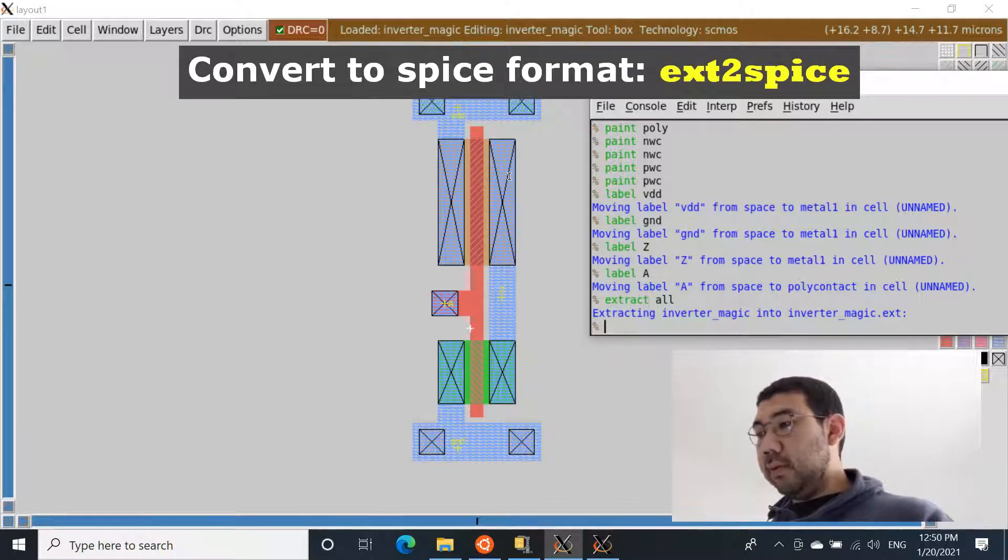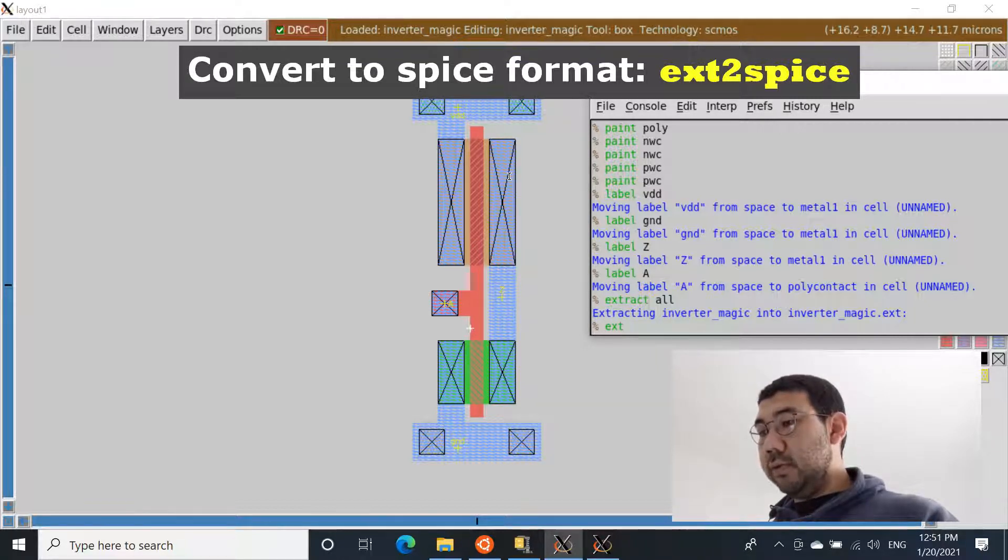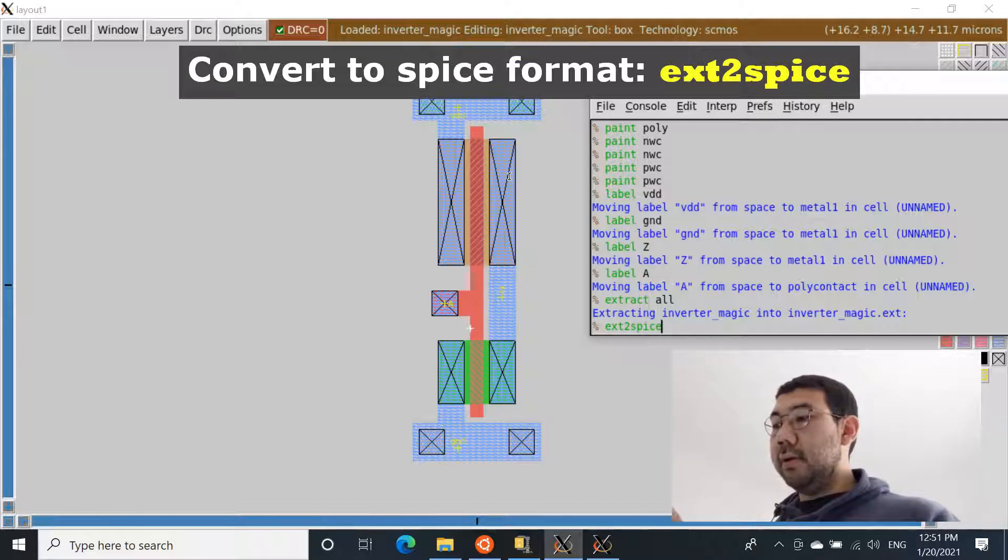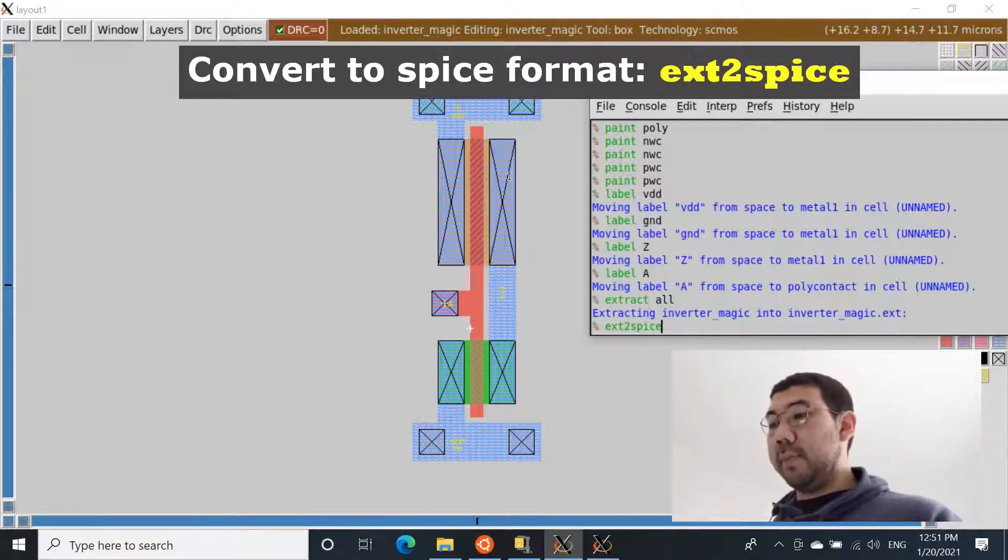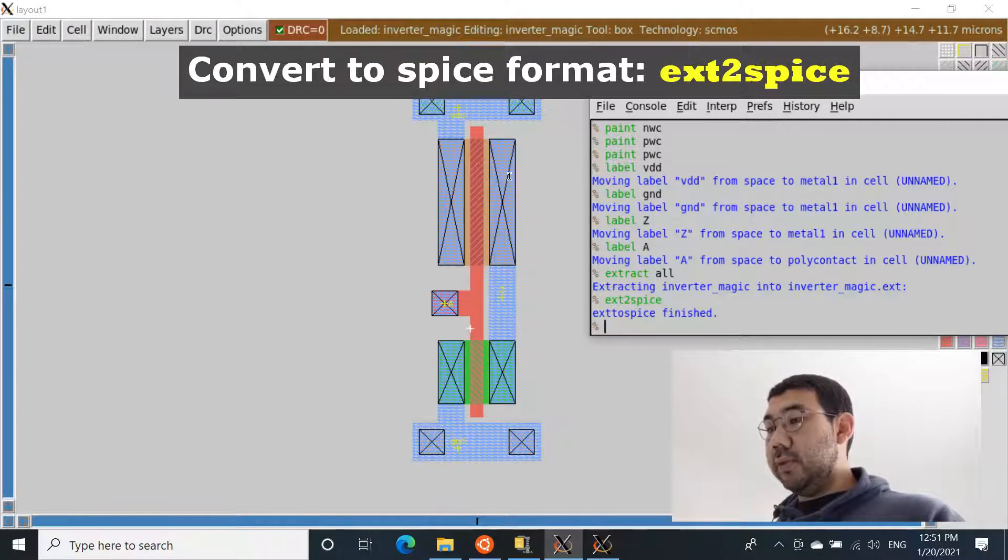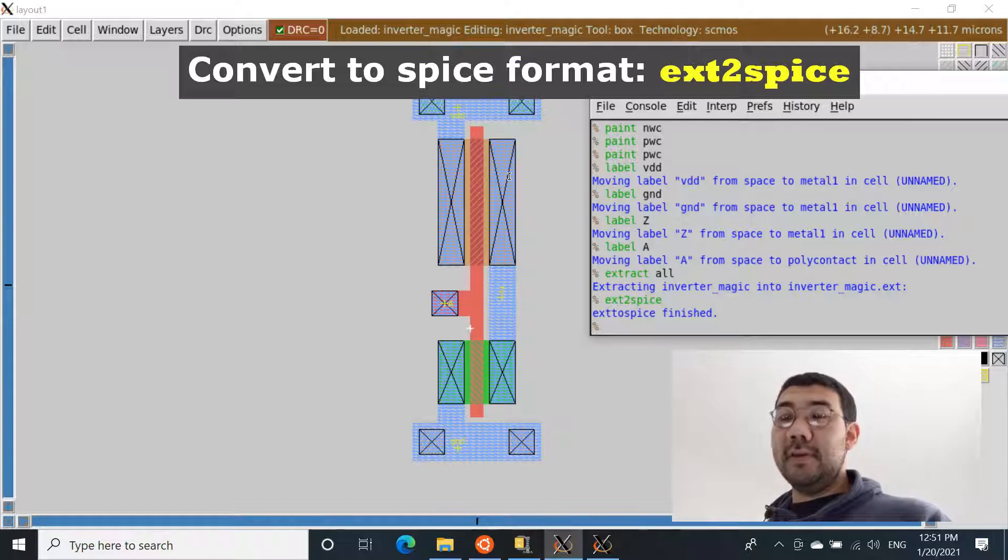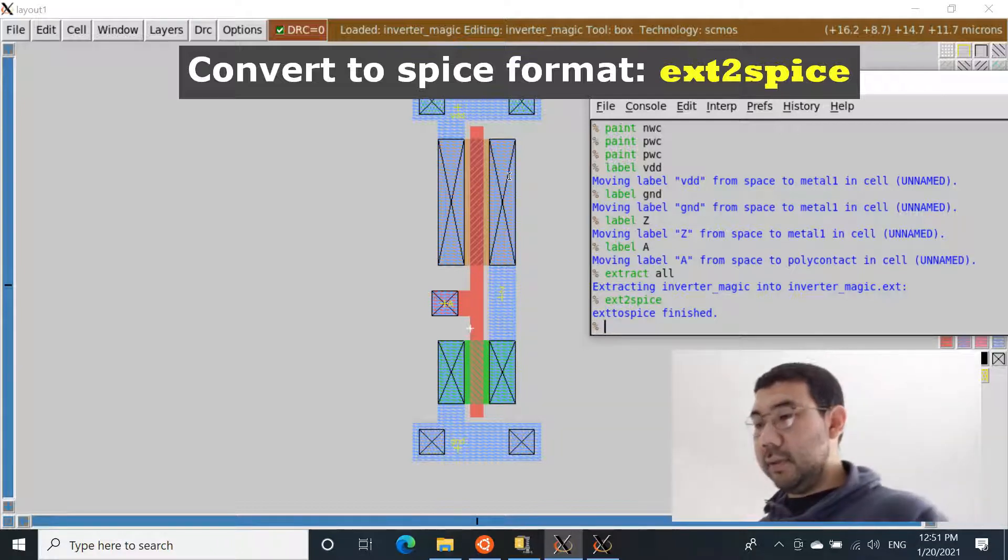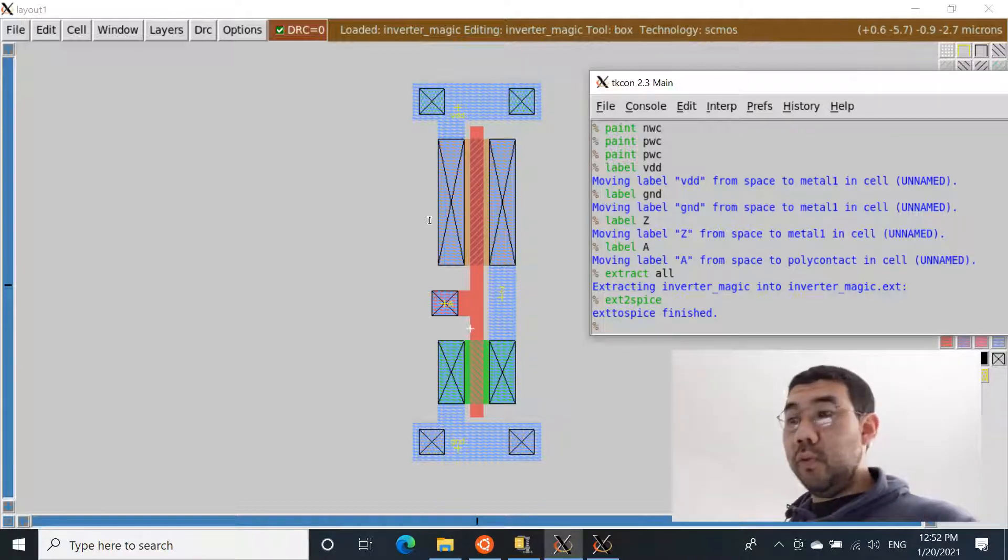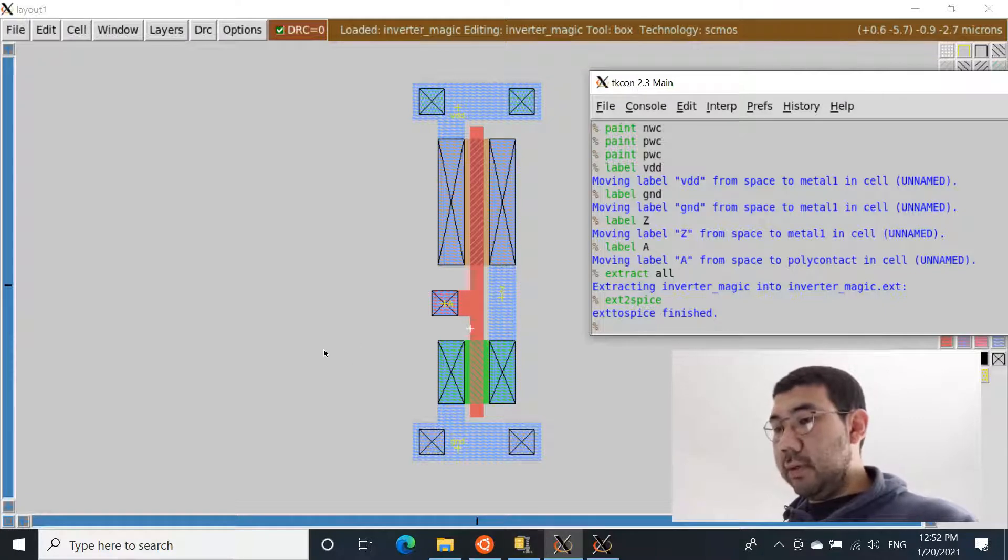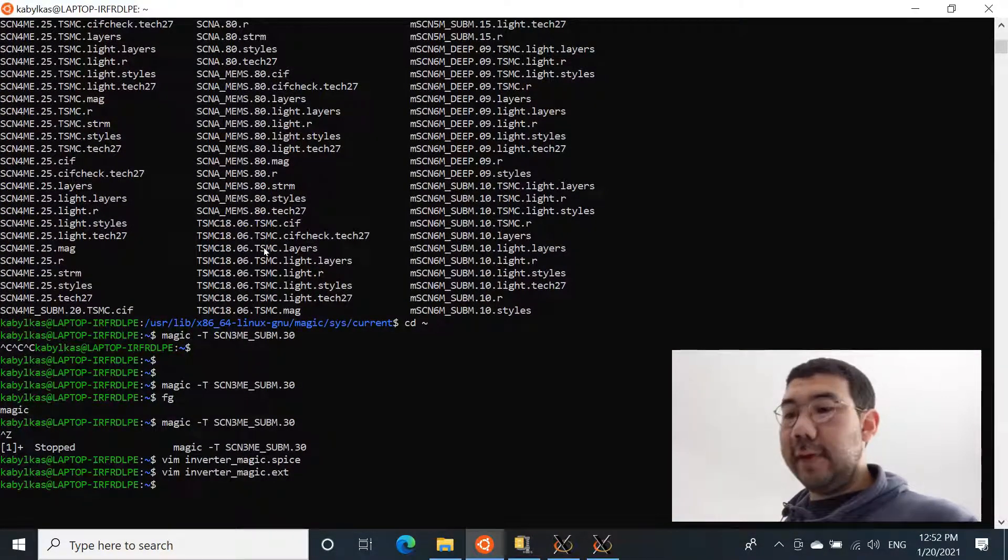Now let's do ext to SPICE. So this is the command that basically converts the .ext file into the SPICE format. Once you do it, it's going to say ext to SPICE finished. This is the message of successful conversion. So we can open the terminal now and look into those files that were created.